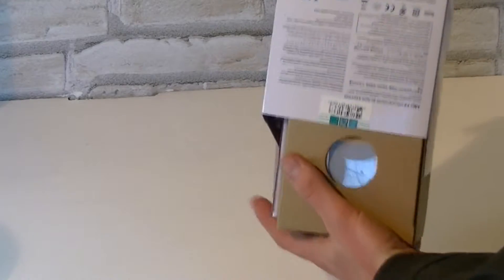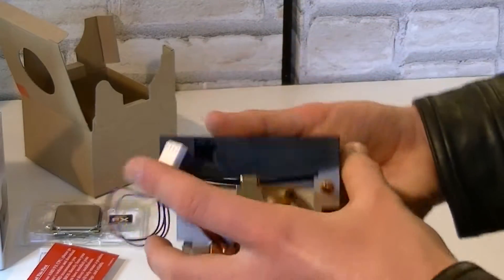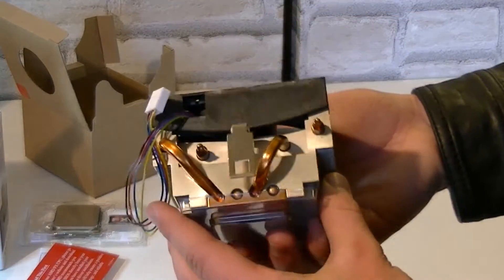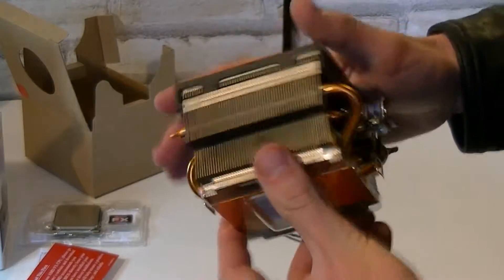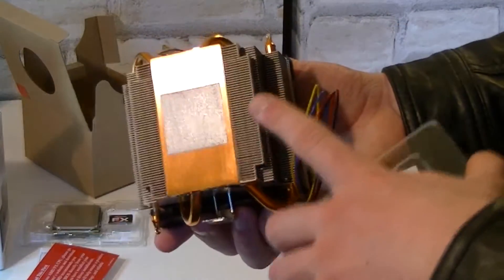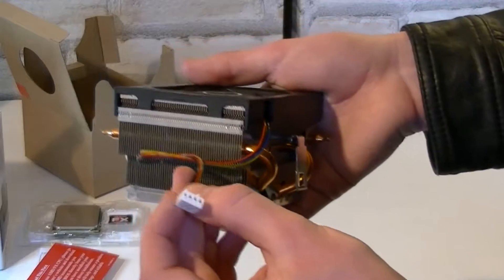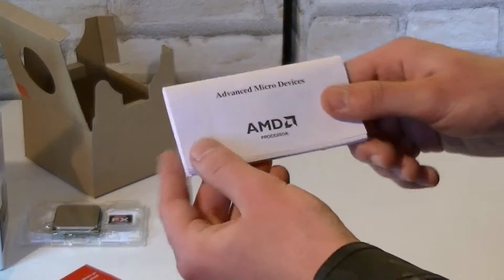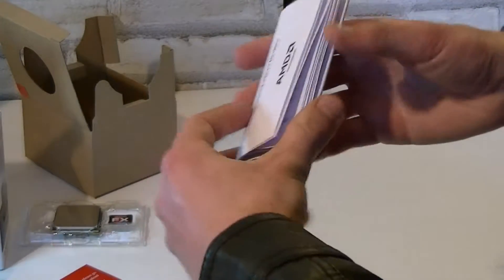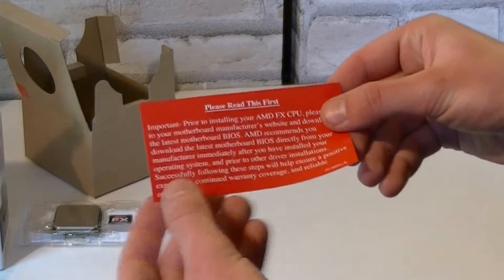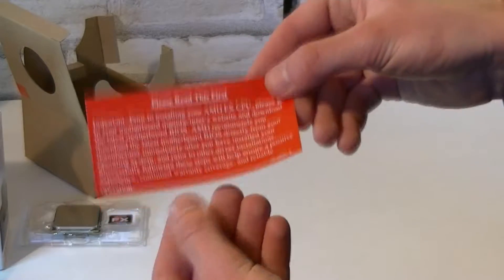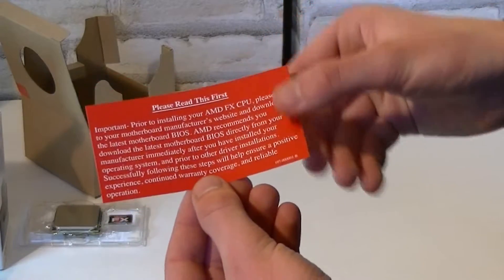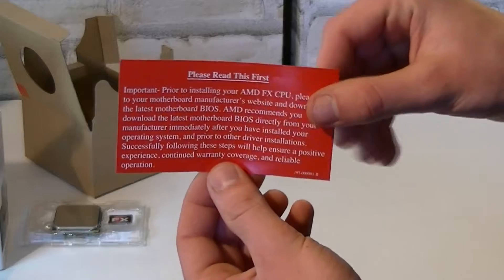Now let's see what's inside the box. It comes with a stock heatsink which looks very nice in my opinion, and thermal paste comes pre-applied already. The fan uses a 4-pin connector. It also comes with the AMD manual and warranty, and you get a little red note that tells you to install the latest BIOS version so the CPU works properly.